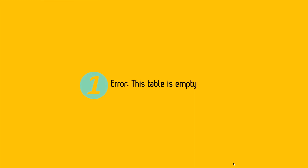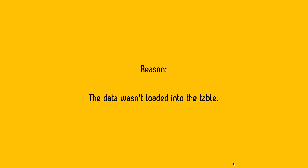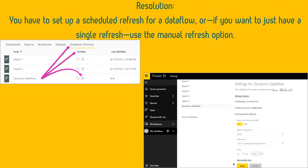The first problem you can encounter is an error: 'This table is empty.' When you get data from a data flow in Power BI Desktop or another data flow and have access to it, sometimes the navigator window says the table is empty. The reason is the data wasn't loaded into the table — there is no data yet while creating your data flow. In desktop tools like Power Query in Excel or Power BI Desktop, loading happens automatically unless you disable it. In data flow entities, the data won't be loaded unless you refresh.